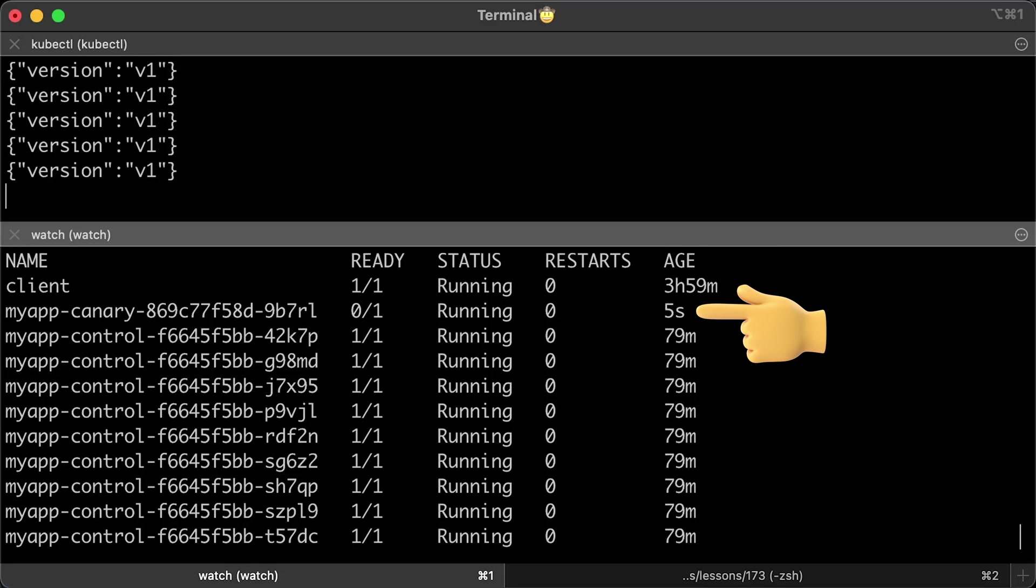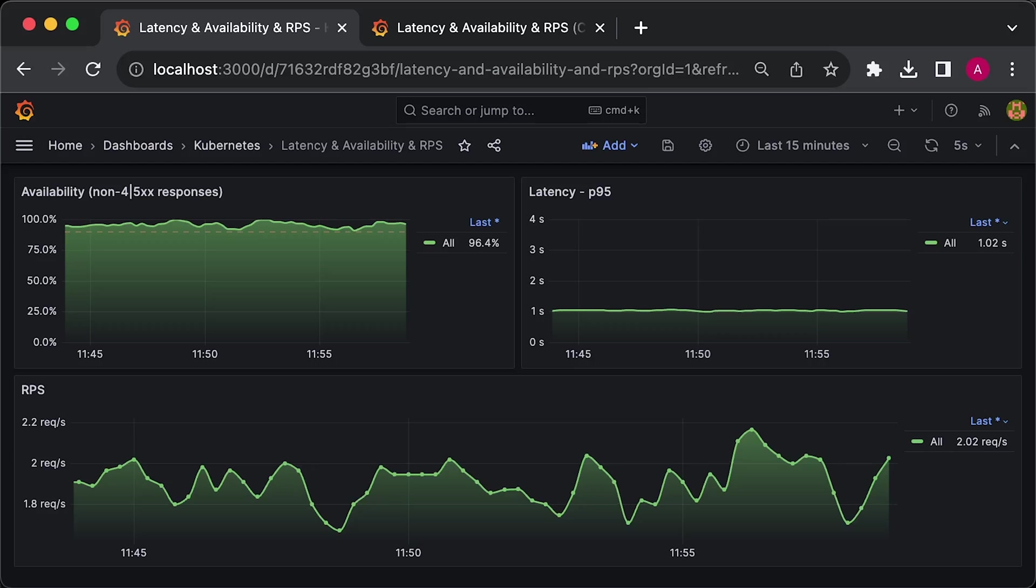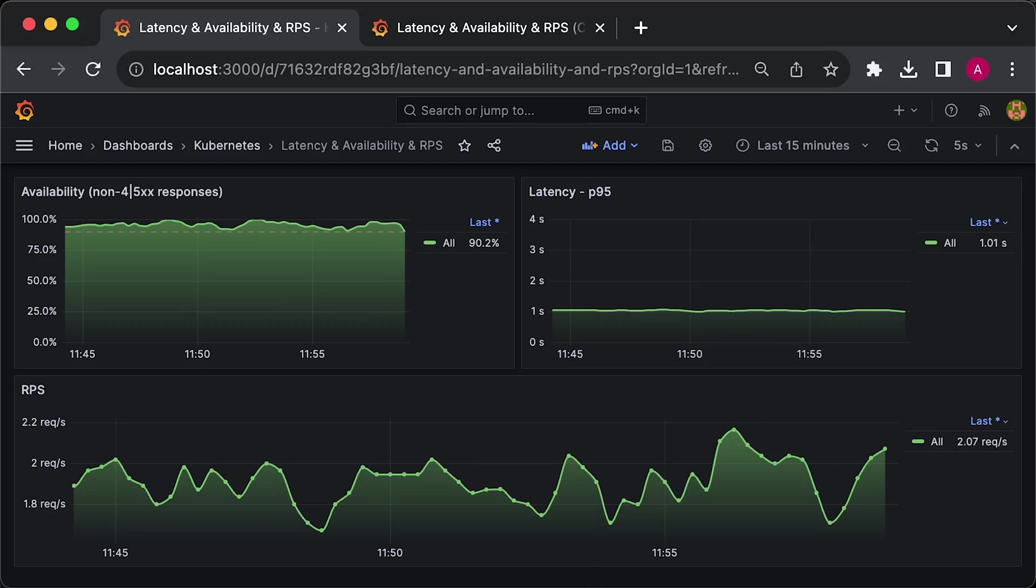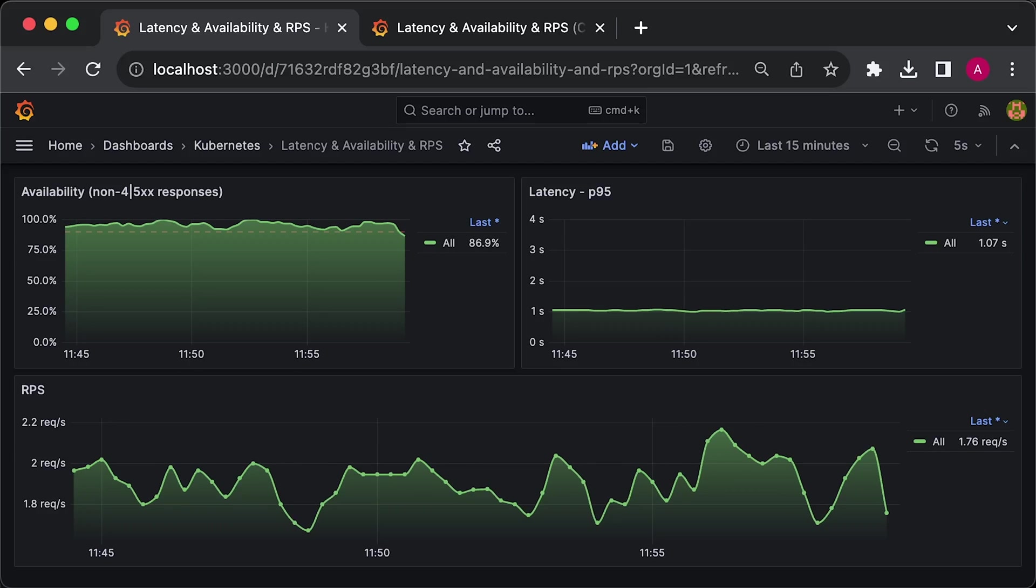You will see that we get a new Canary pod. As we continue running curl to simulate requests, after a while, you will see the v2 version in the output.